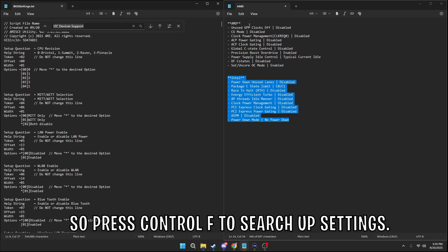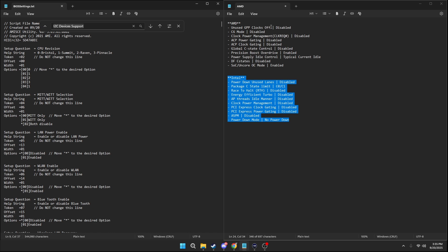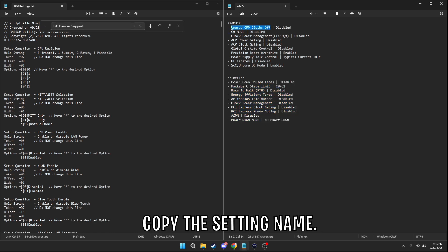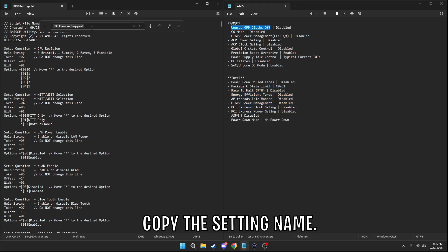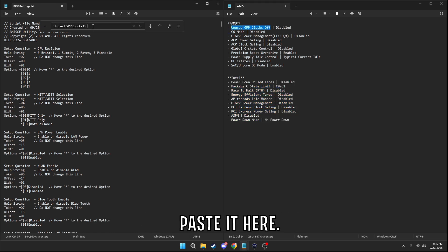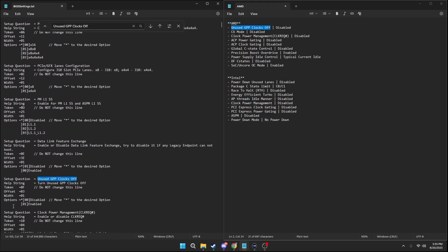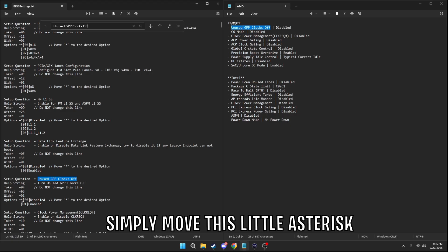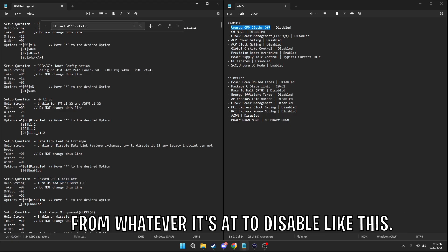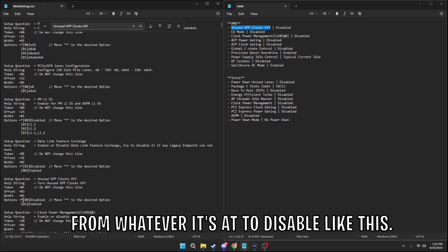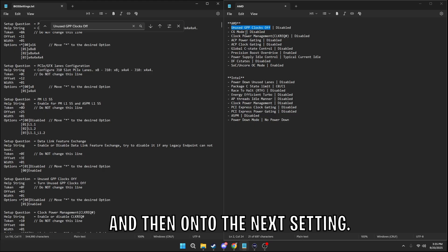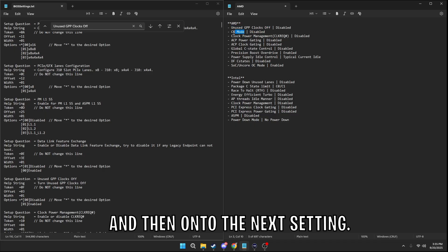Press Ctrl+F to search up settings, copy the setting name, paste it here. And if you have it, simply move this little asterisk from whatever it's at to disabled like this. And then on to the next setting.